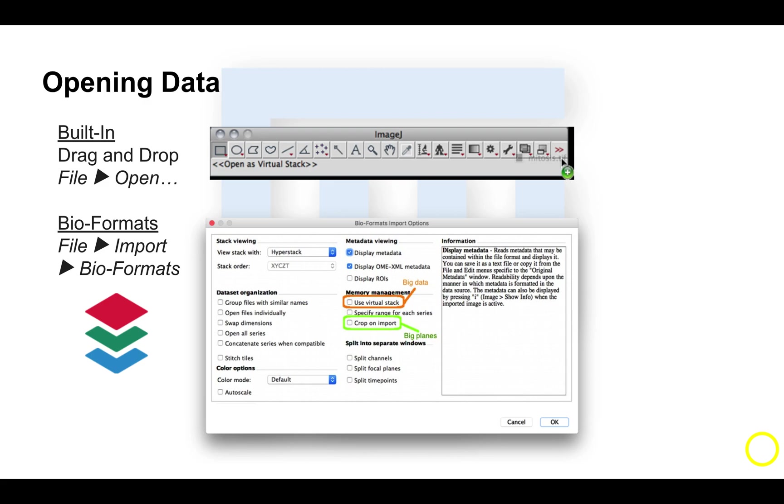Obviously, this presents a problem when it comes to the first step in most workflows, opening an image, as the metadata is read in differently for each proprietary format.